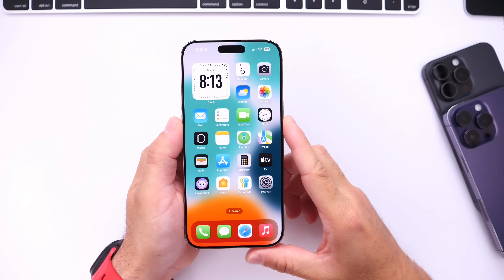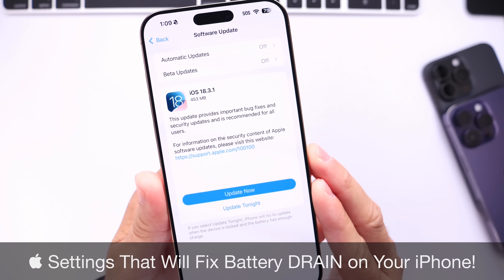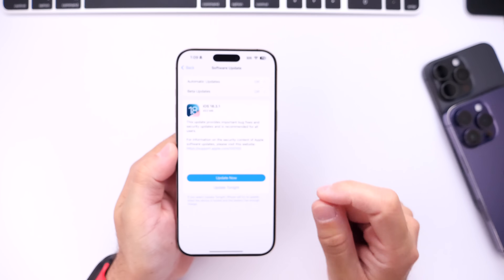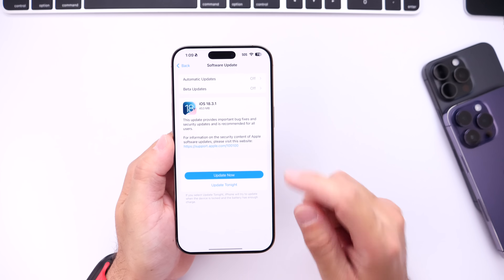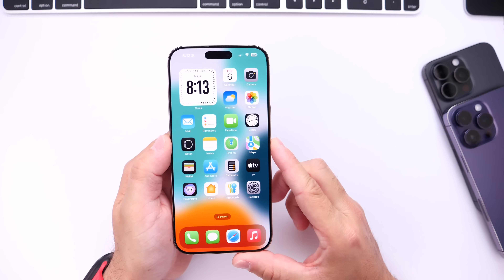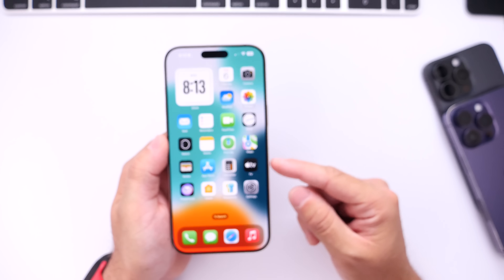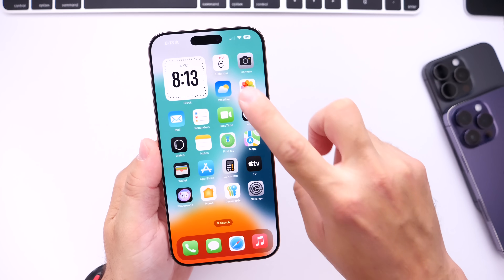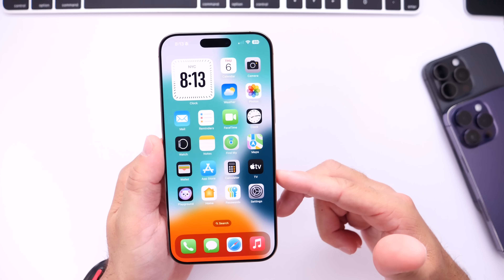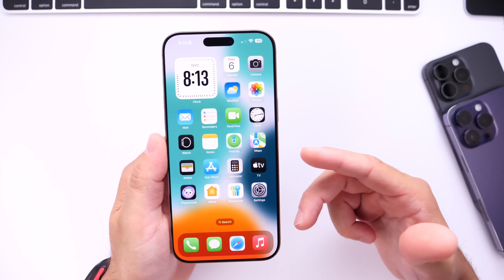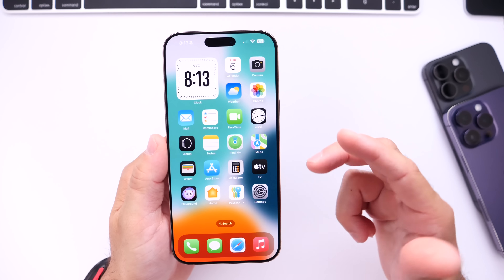According to my latest YouTube community poll, most of you are having great battery life on iOS 18.3 and 18.3.1. However, there are still many users who struggle with battery life on their iPhones. Today I wanted to share the options and settings I've adjusted to get great or even excellent battery life on iOS 18.3.1, 18.3, and beyond. These are general settings you may want to adjust to improve battery life and stop crazy battery drain, especially on older devices.